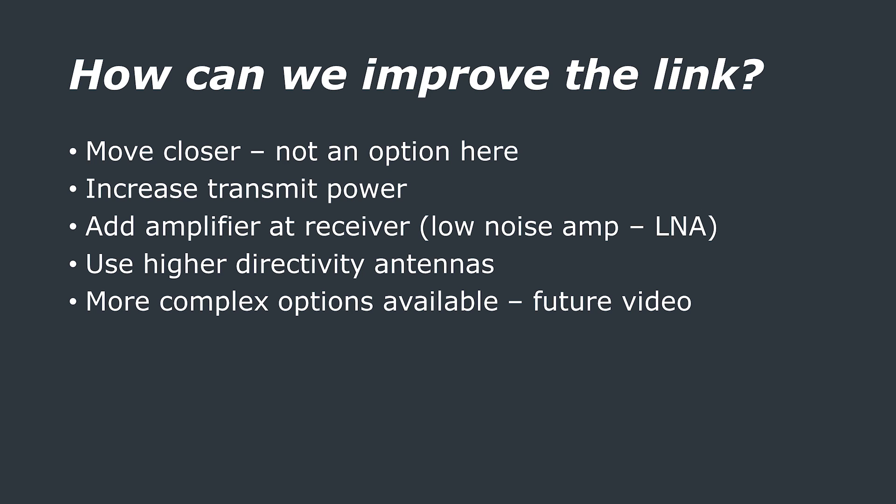Another thing you can do is decrease the frequency of the signal you are transmitting, as this reduces the free space path loss, but this also decreases the bandwidth of the signal and comes at the price of lower data rates.